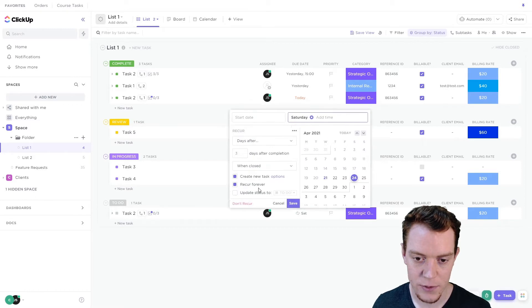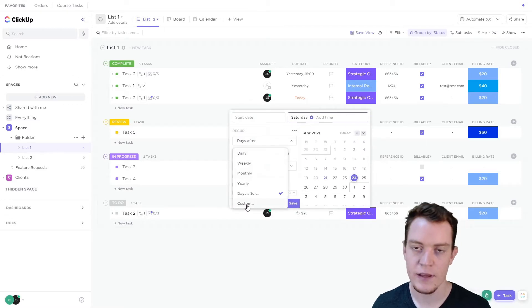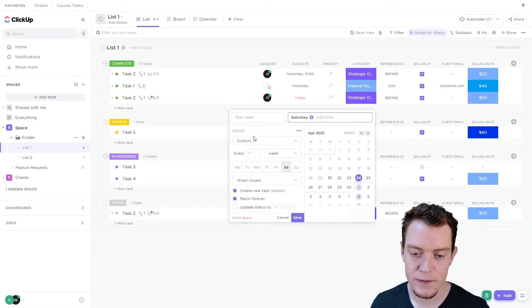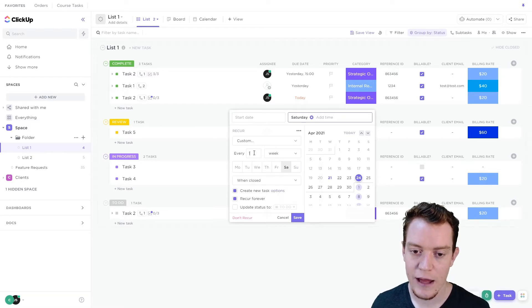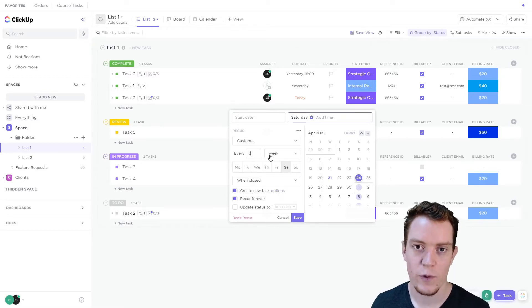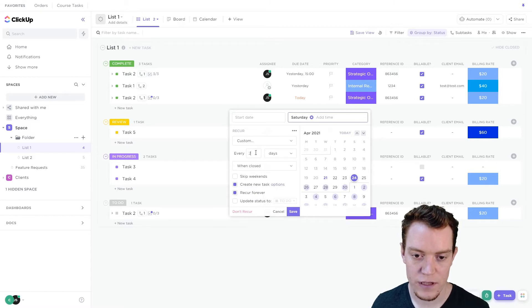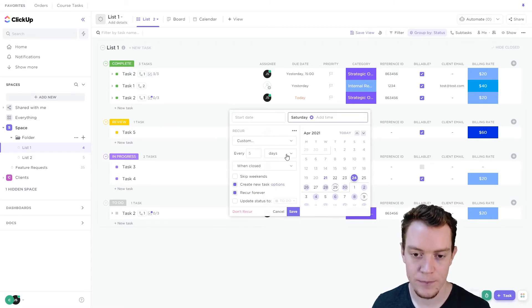The next option is 'Custom,' and this is for everything else. You can choose day, week, month, or year, and you can do multiple weeks — so once every two weeks, or once every three days or five days or whatever you need.